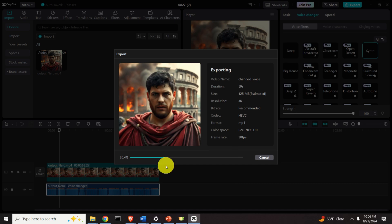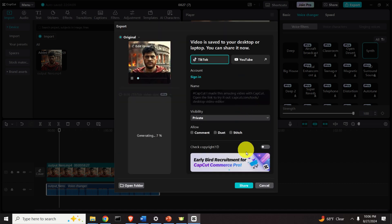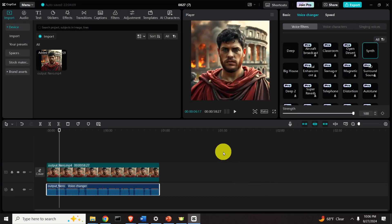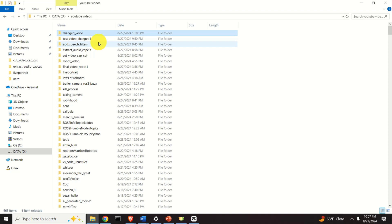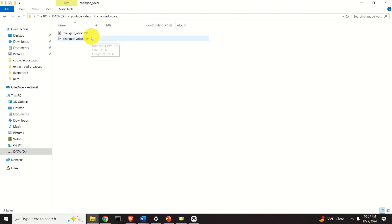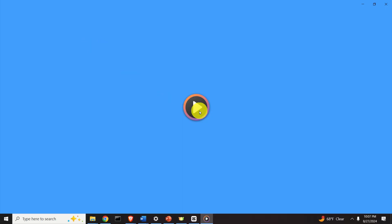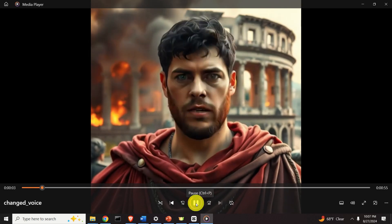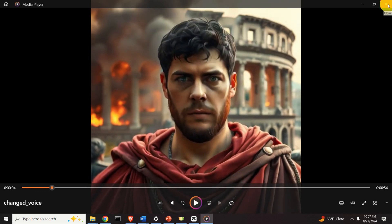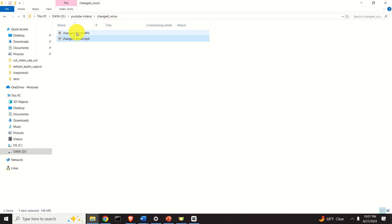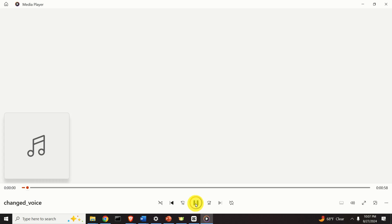Now the video will be processed. You can see the file size, duration, and all the other details. Let's be patient. After processing, let's find the video and the folder. My video is located over here and I have two files. This file is the video. I am Claudius Caesar Augustus Germanicus, but you may address me as Emperor Nero. You can see how nicely everything is changed — it looks really amazing. Over here you can see the audio file. I am Claudius Caesar Augustus Germanicus, but you may address me as Emperor Nero. This is really amazing.